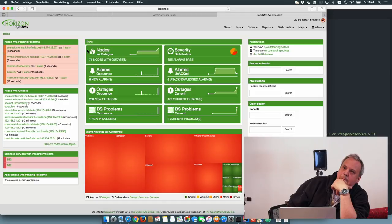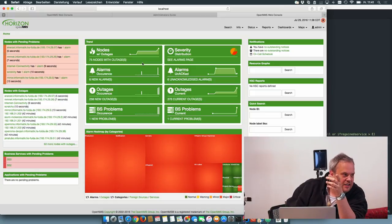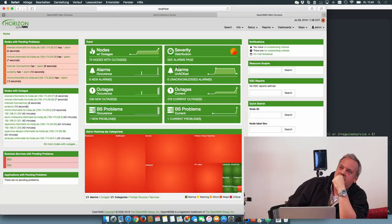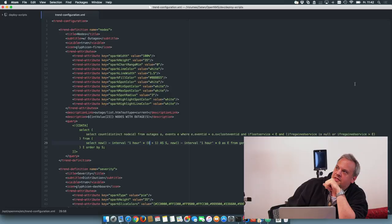It uses the jQuery Sparkline library for inline graphs and the data is pulled out of OpenMS via JDBC.